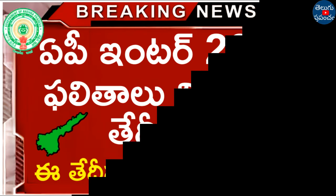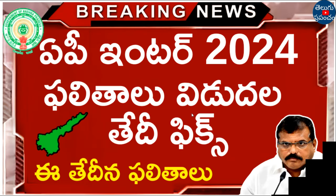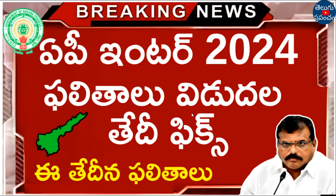AAP Intermate 2024 results are fixed. We can review the results from the data and find the results from the website.